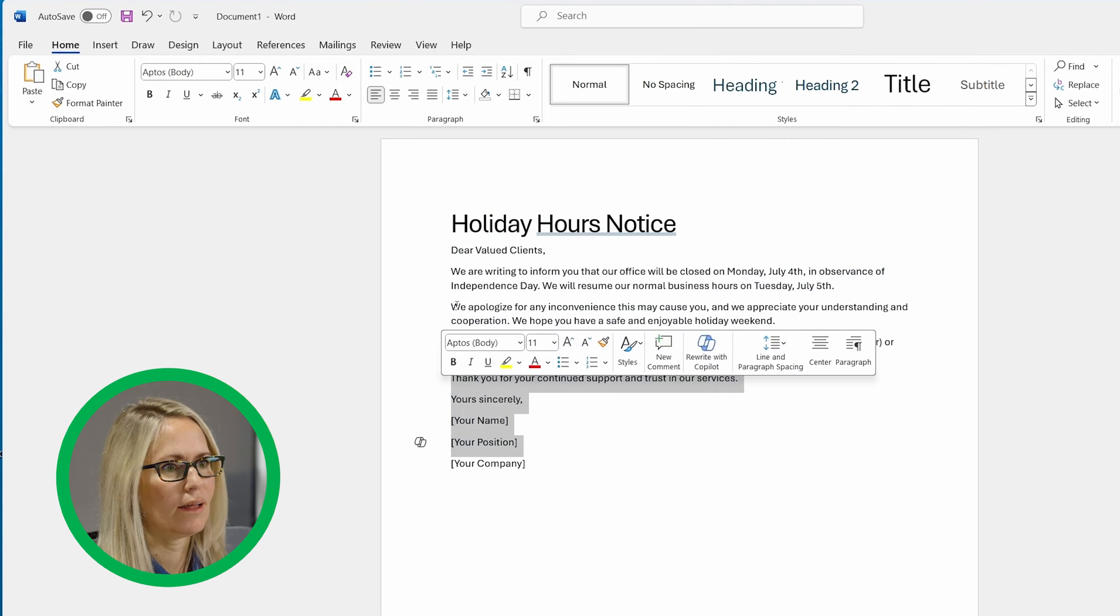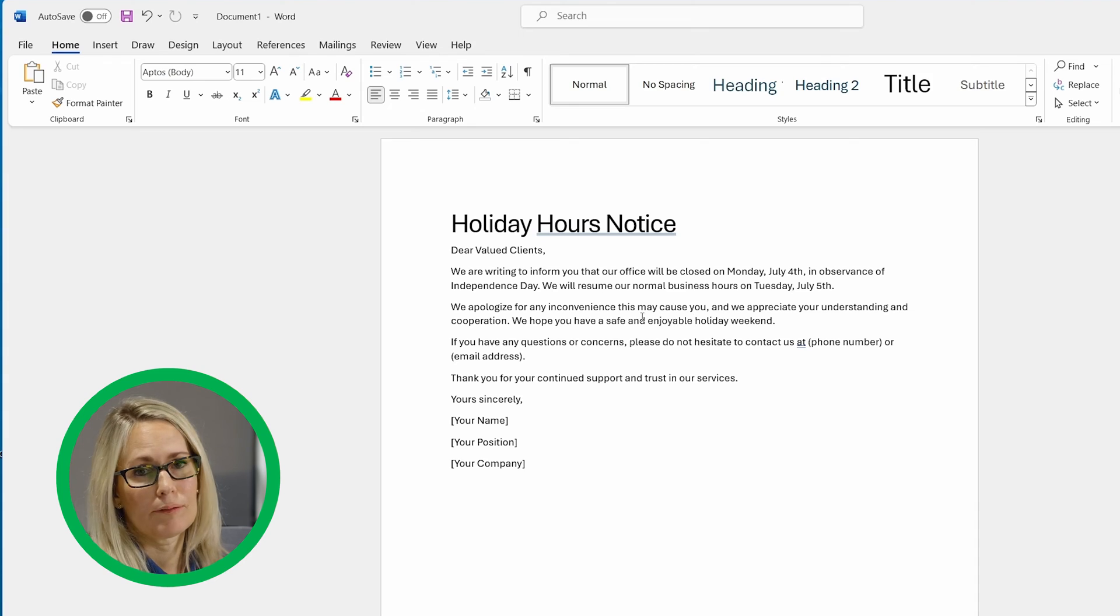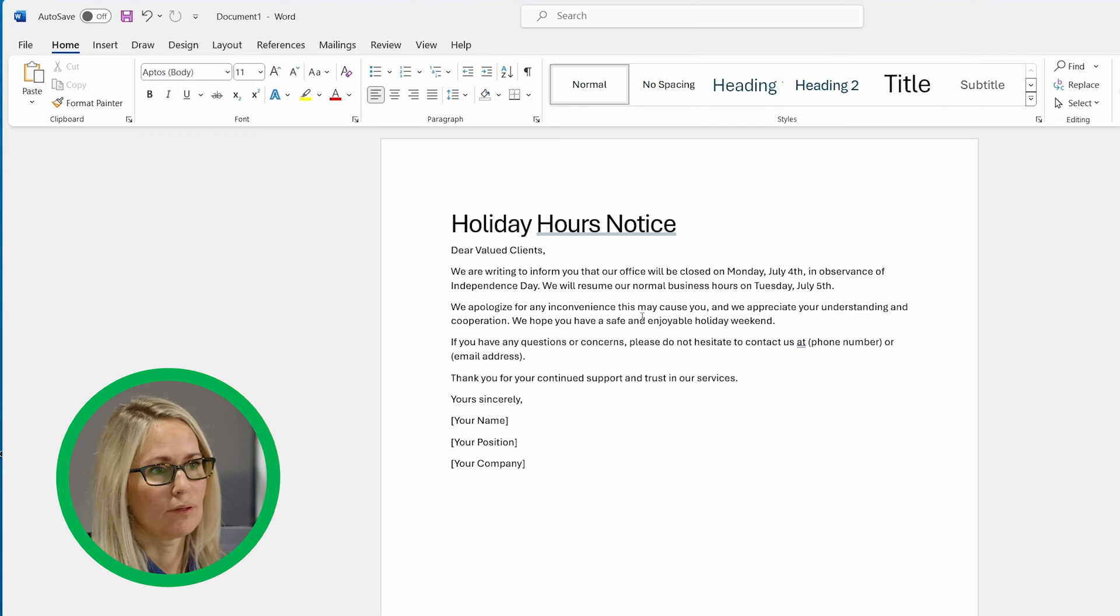And then you can come in here and edit stuff, which, you know, I'd always recommend going and editing things to make sure it doesn't sound too ChatGPT or obvious that you're using AI to write the letter, but still pretty cool.